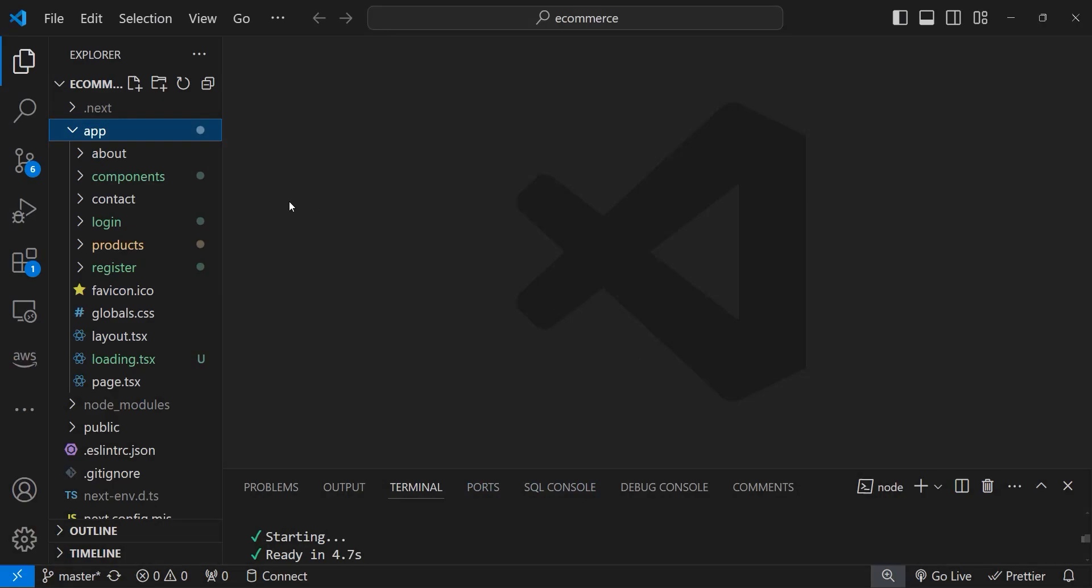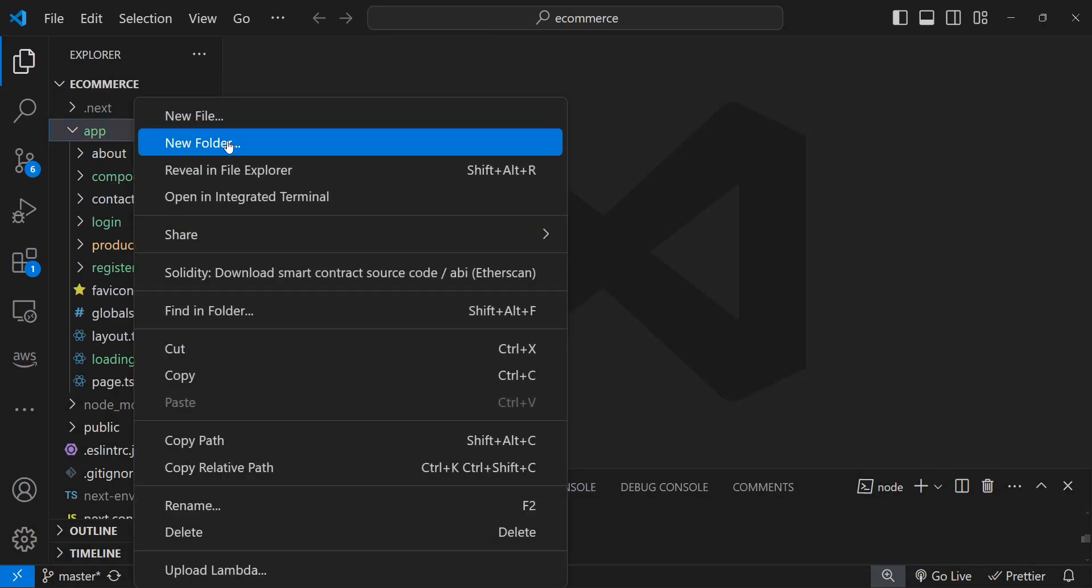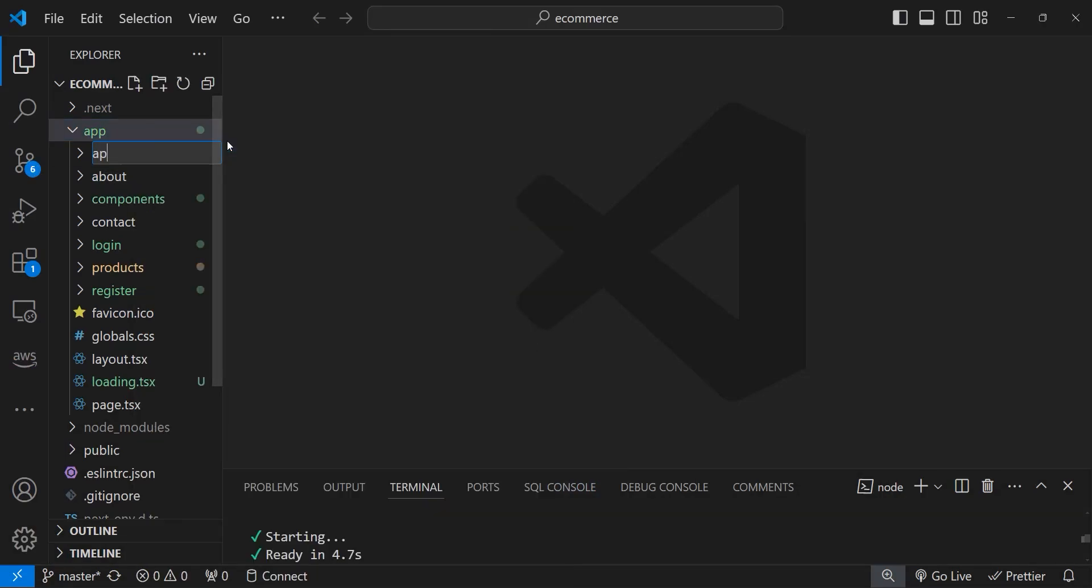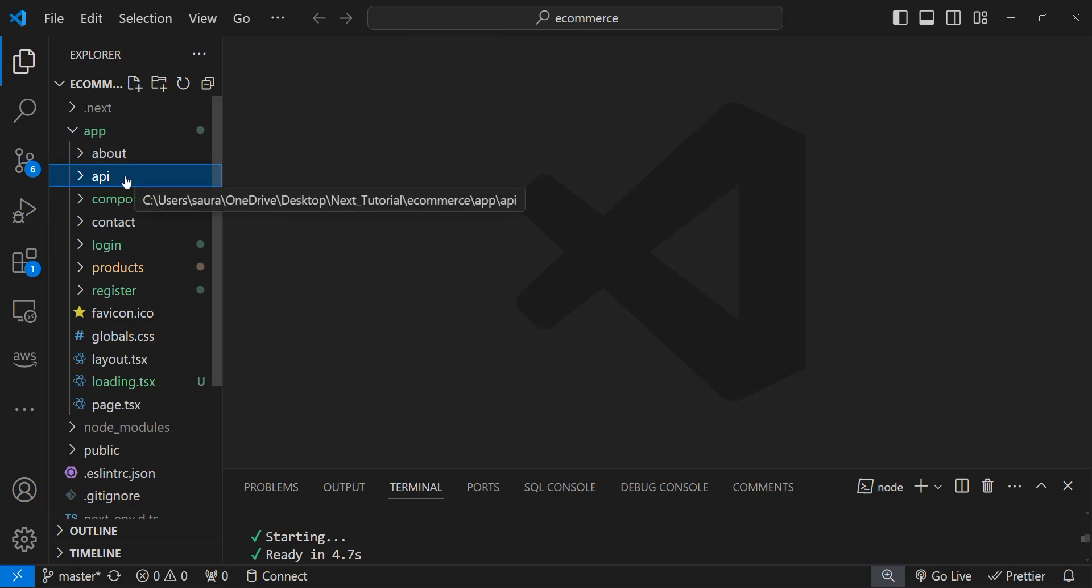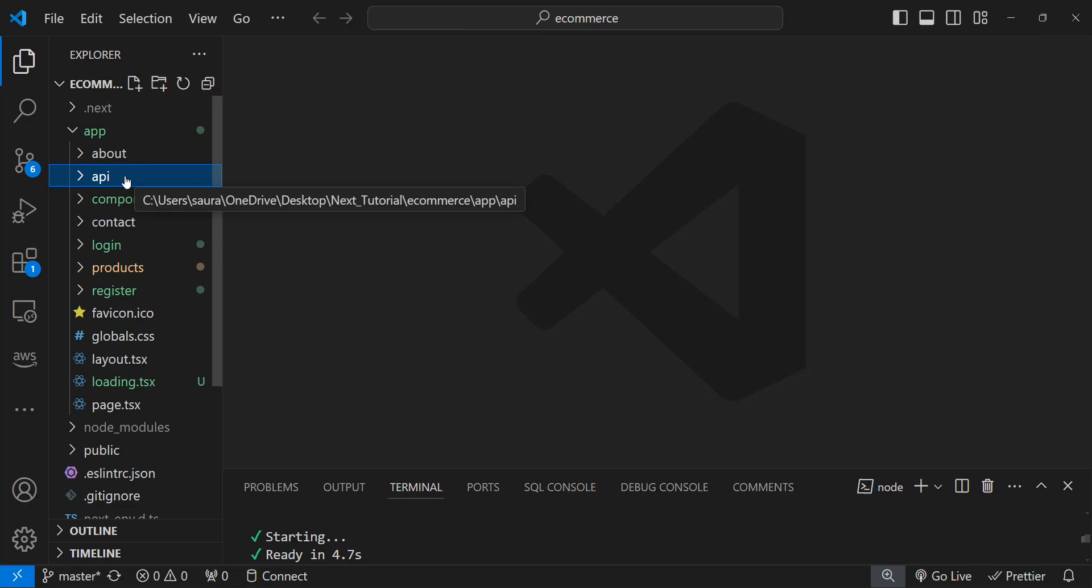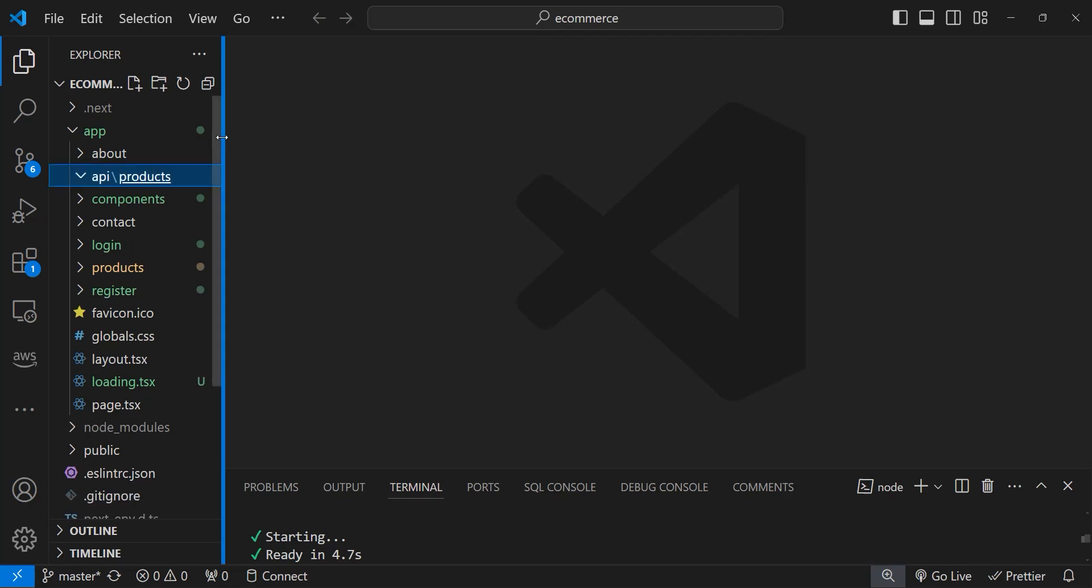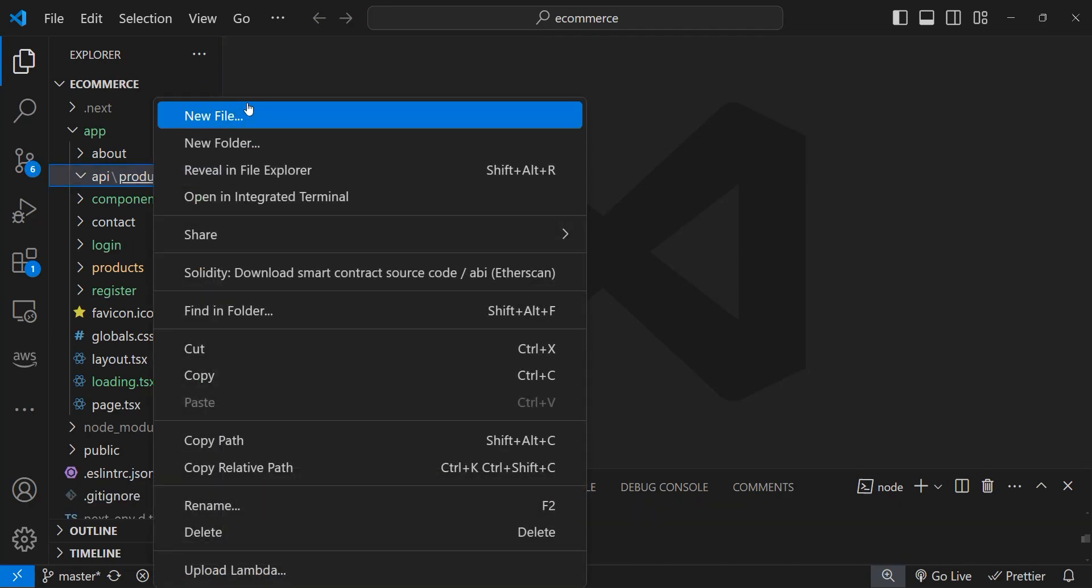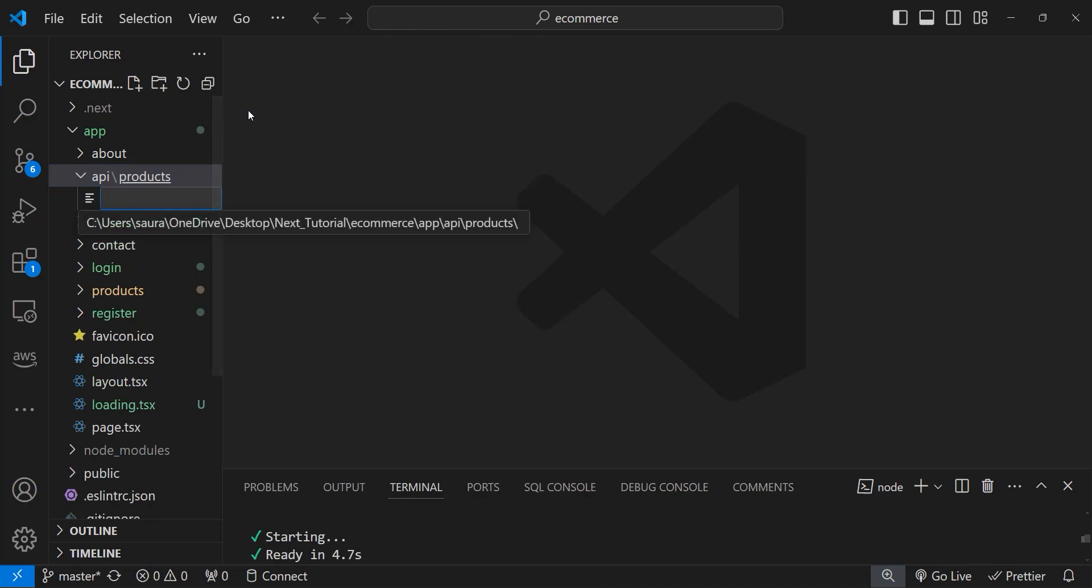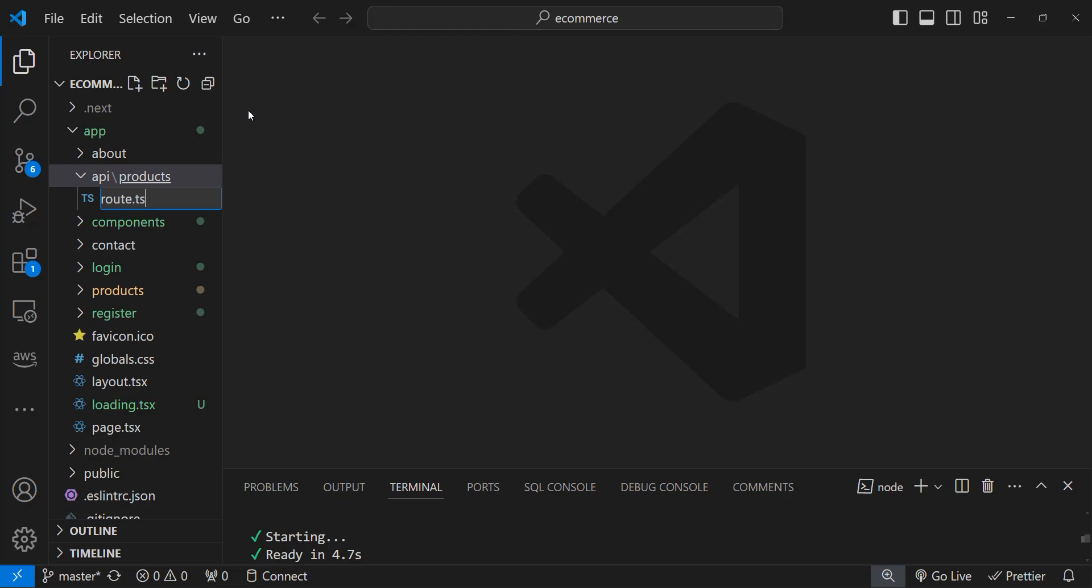Now let's go back, and within the app folder create a new folder named API. We name it API because here we're going to specify all the APIs related to products. Now let's create a new folder and name it products. To build your route handlers, you need to create a special file. There's a convention in Next.js: you can name the file route.ts or route.js.